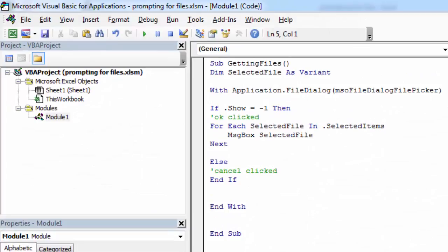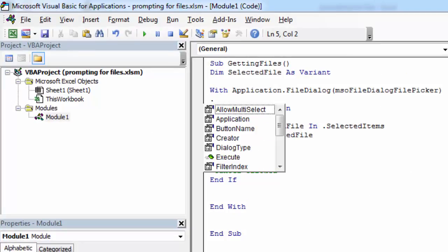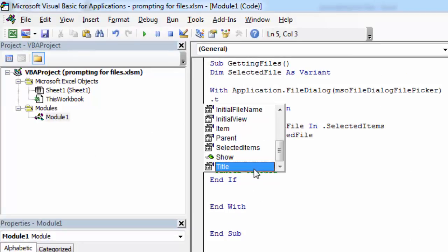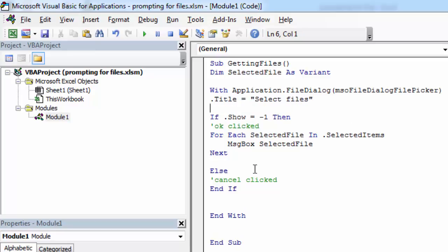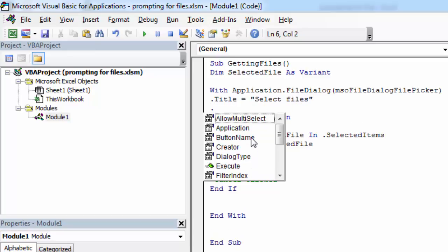To change the title, just type .Title. Let's change it to Select Files. To change the button, just type .ButtonName and change it to Confirm.